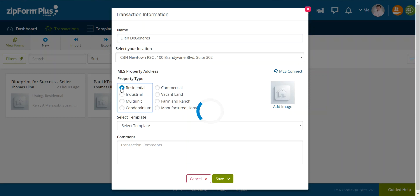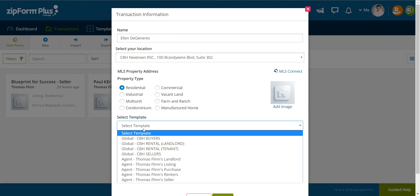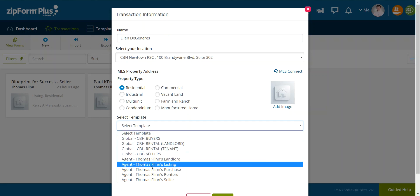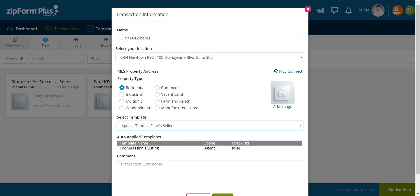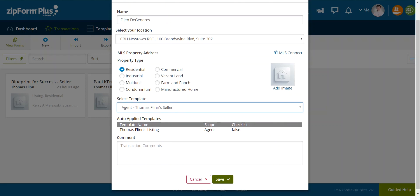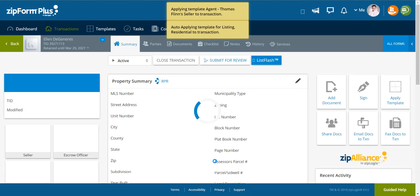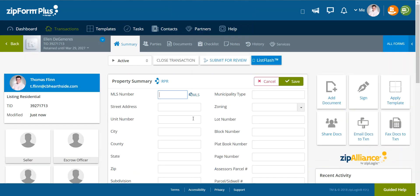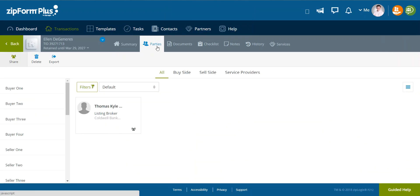I'm going to say it is a residential listing. And I'm going to apply Thomas Flynn's seller. I'm then going to click save. And it's going to open up and give me everything in that template that I asked for.